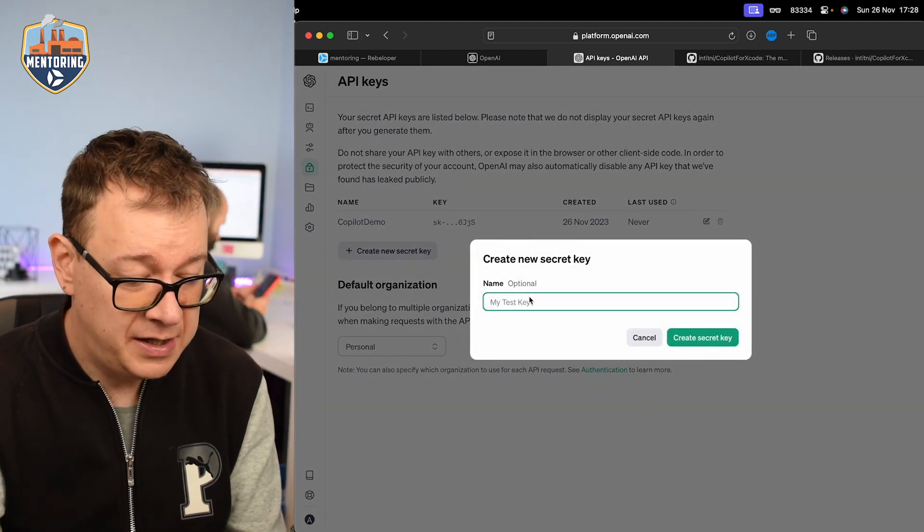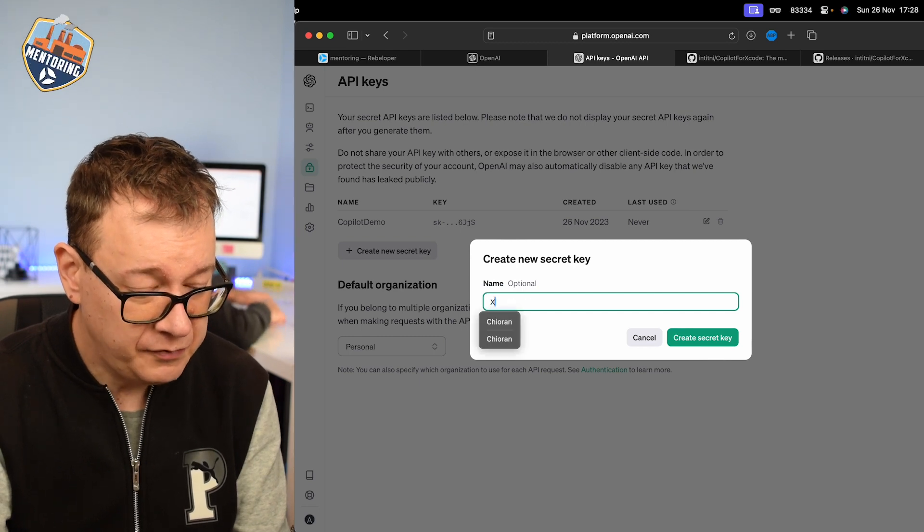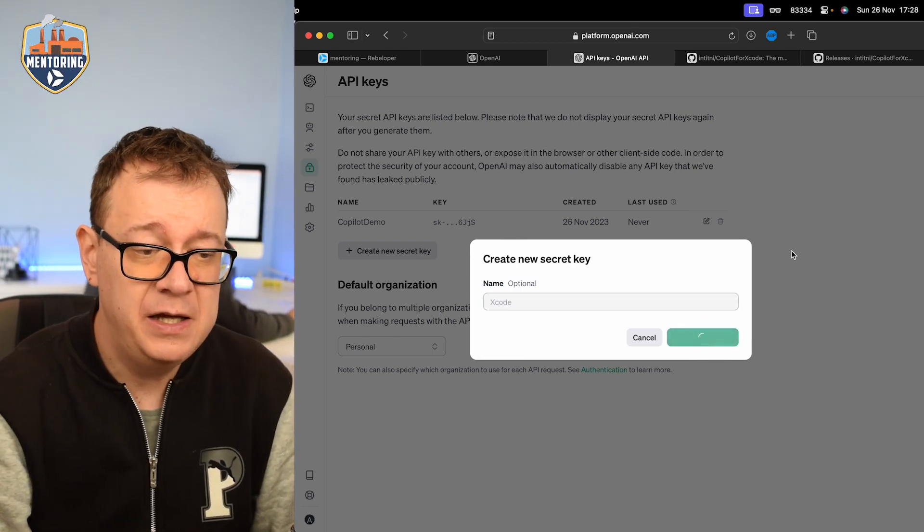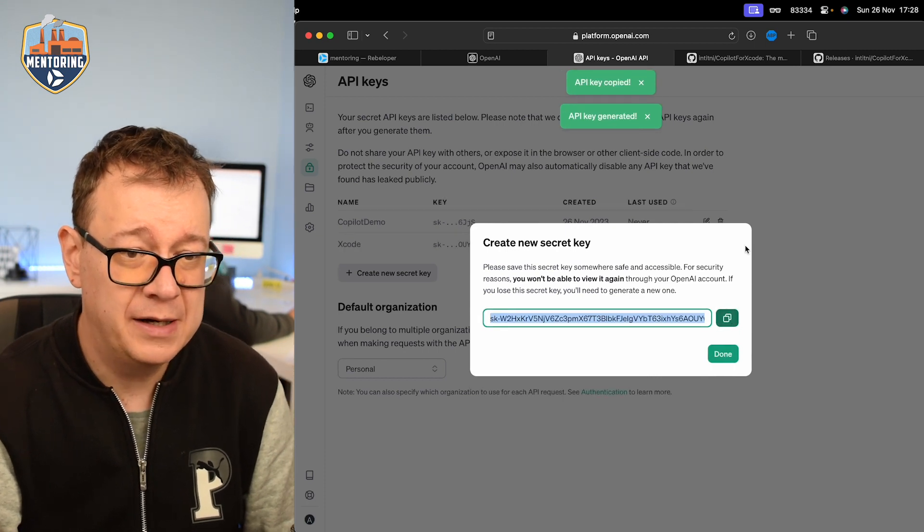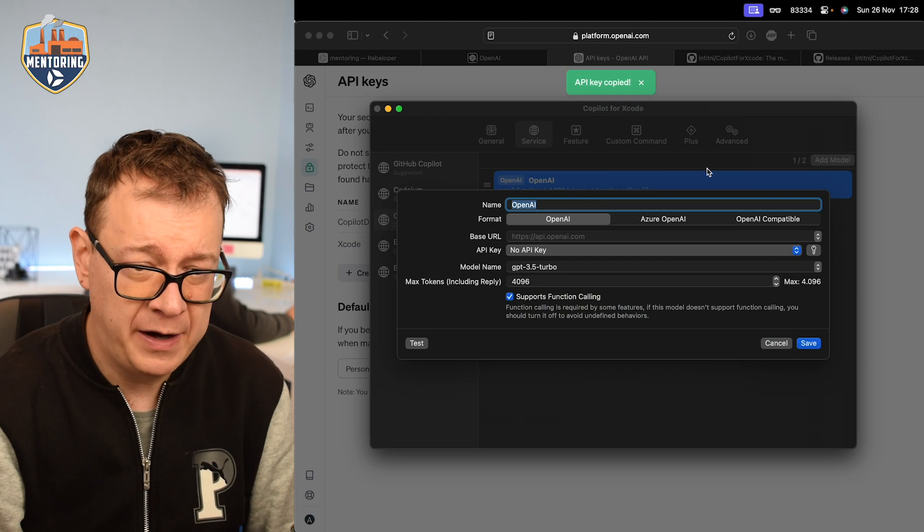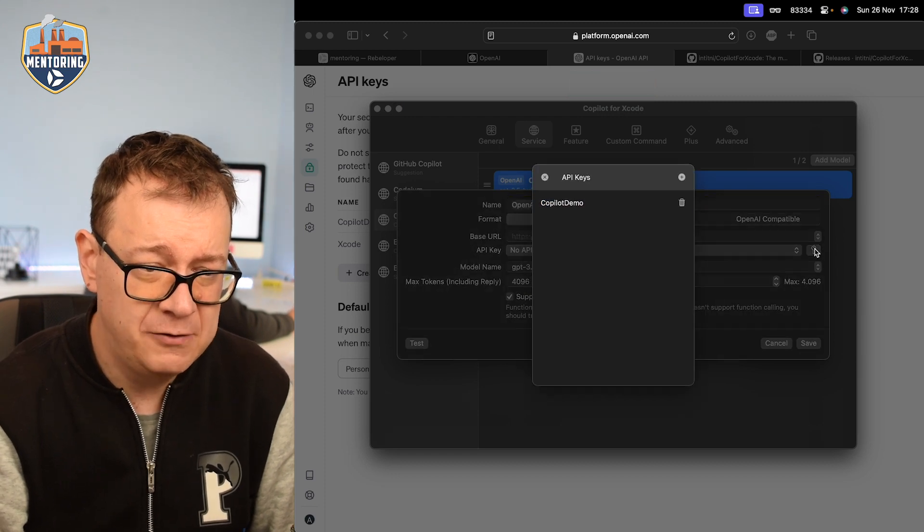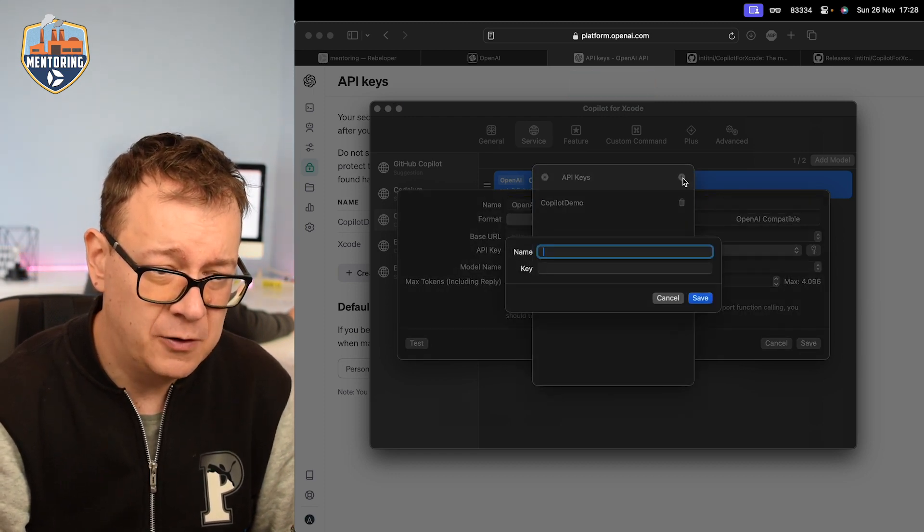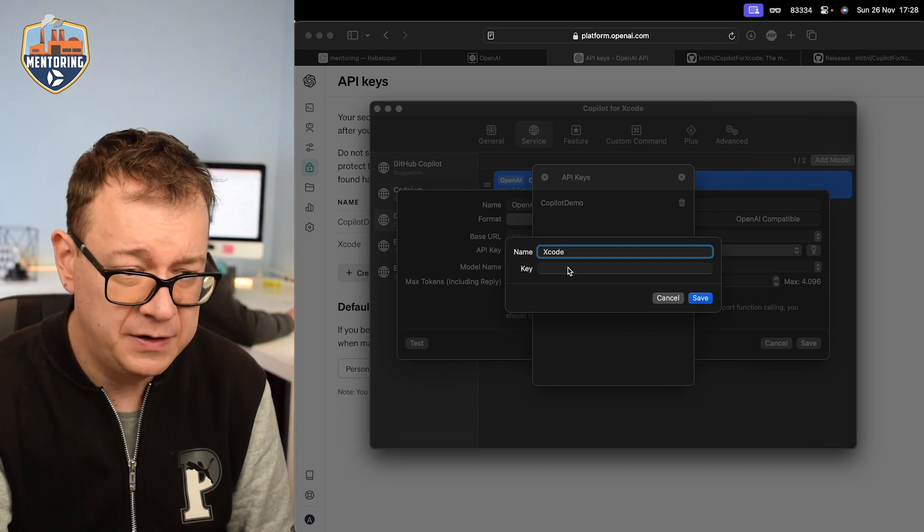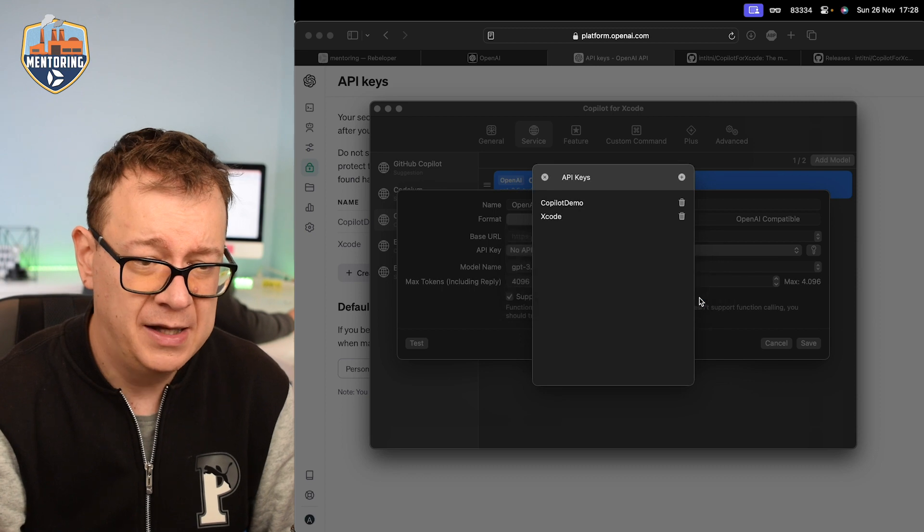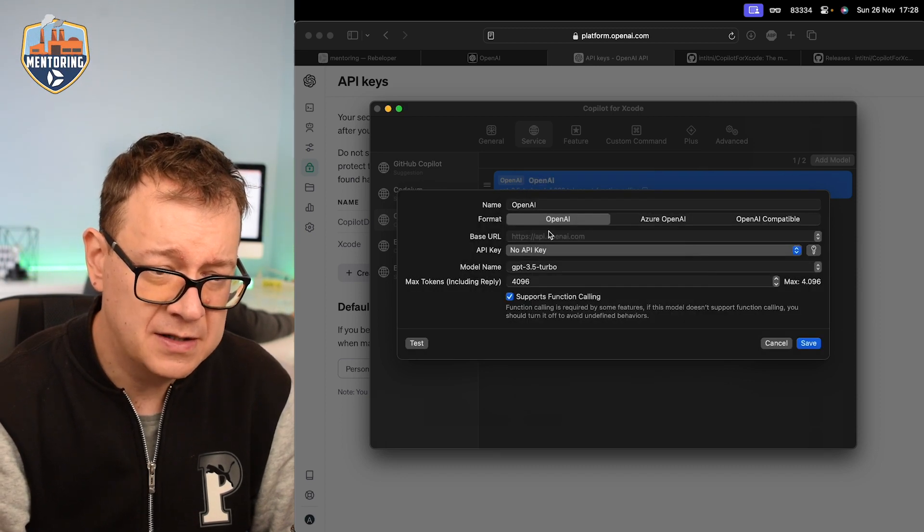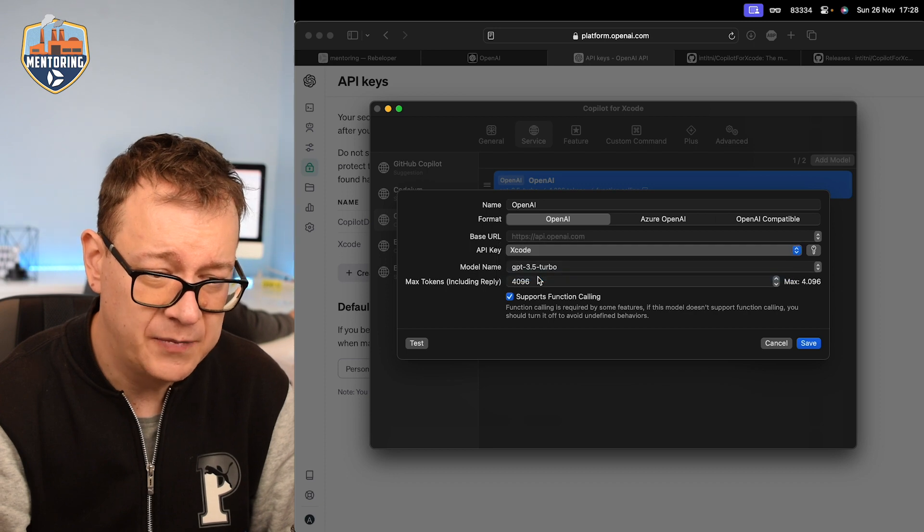So let's just have this, I just name this Xcode. Create the secret key and let's just copy it out. Let's go back to our copilot for Xcode and let's click on this key right over here and let's click on plus and I just name this Xcode and then paste the key right over there and let's save it. We can close this now and let's select that API key.